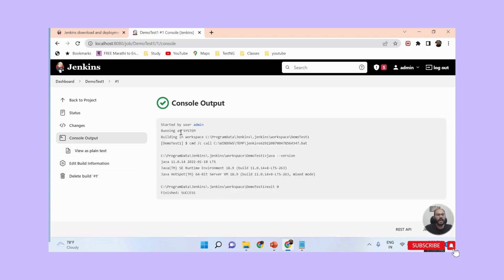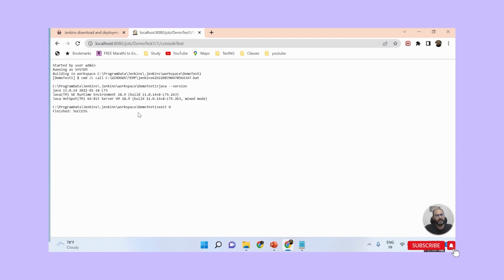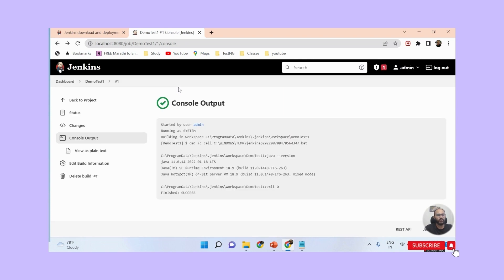Once the job passes, I can check the logs by clicking on the build and selecting Console Output. In the console output, you can see the 'java --version' command ran and shows Java 11 is installed on the machine. You can also view logs as plain text. This is how you can download, install, create jobs, and run jobs in Jenkins. Thanks for watching - if you liked the video please hit the like button and subscribe to the channel.